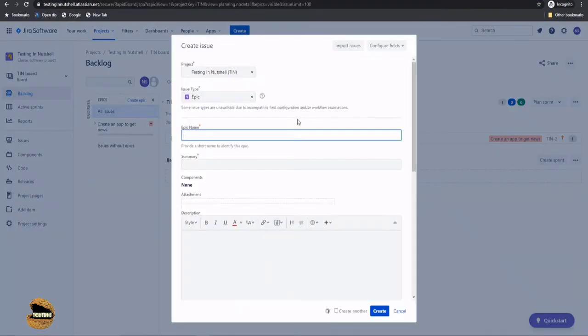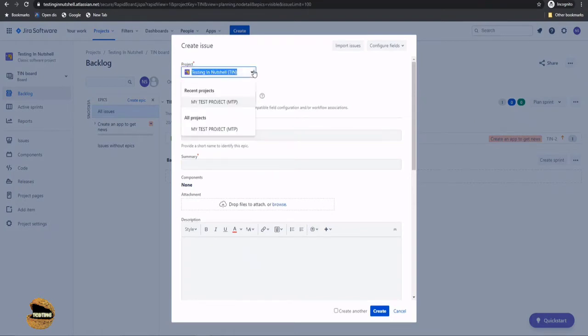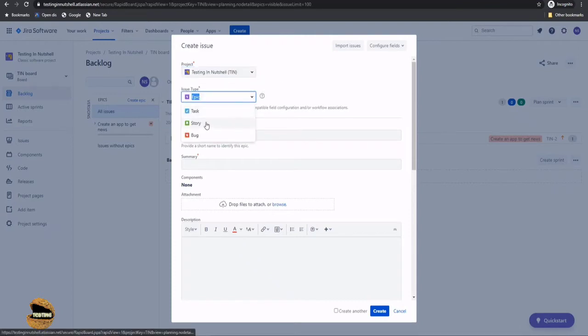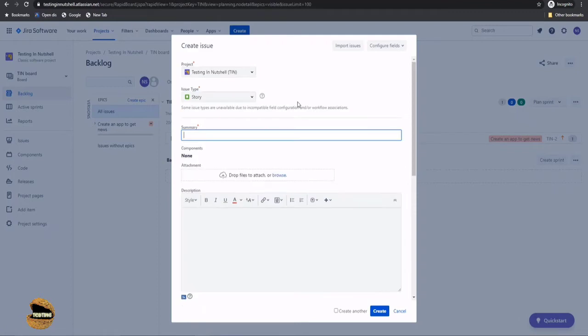And here you need to make sure that you observe what are the field differences and what are those details and description which we provide when creating different work item types. So your project remains the same. Of course, if you want, you can switch it right from here and drop down in order to pick up a story, because first epic will be converted into story and then the stories will be broken down into different tasks.